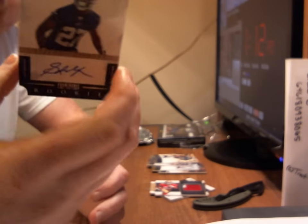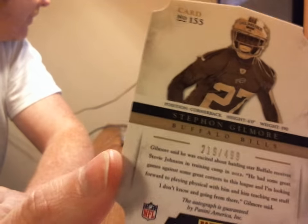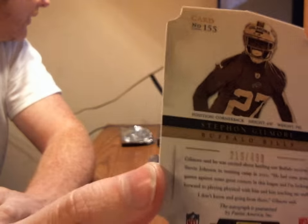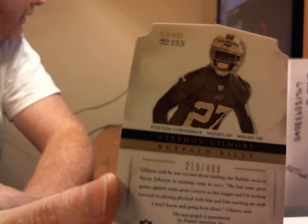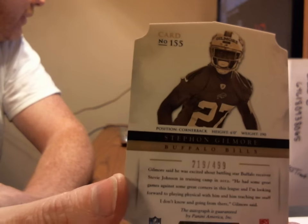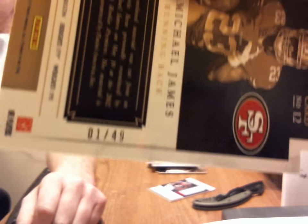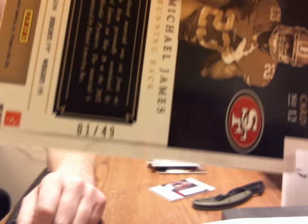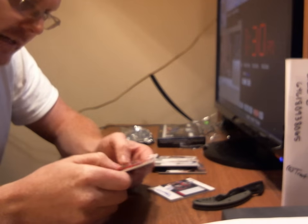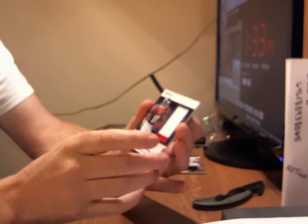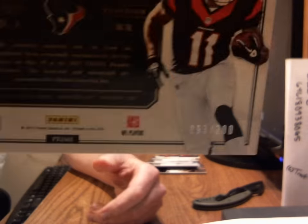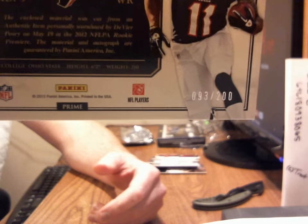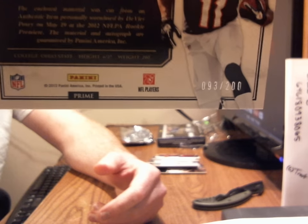The Stephen Gilmore autograph card. That's 219 of 499. 219 of 499. The LaMichael James is number 1 of 49. So that is a nice hit. Like I said, unfortunately, there is a scratch across the face of that. It's not a major scratch, but it's still a scratch. And the DeVry Posey is card number 93 of 200.